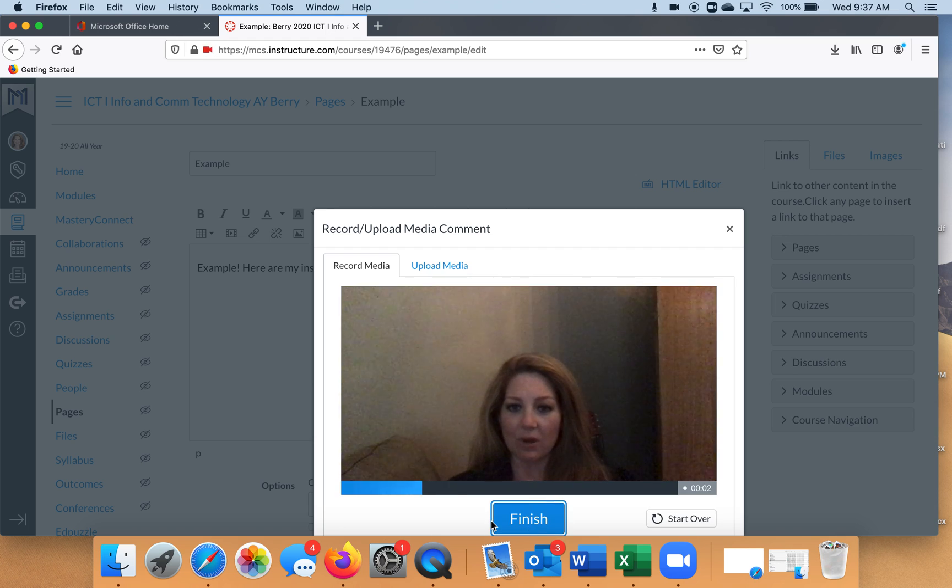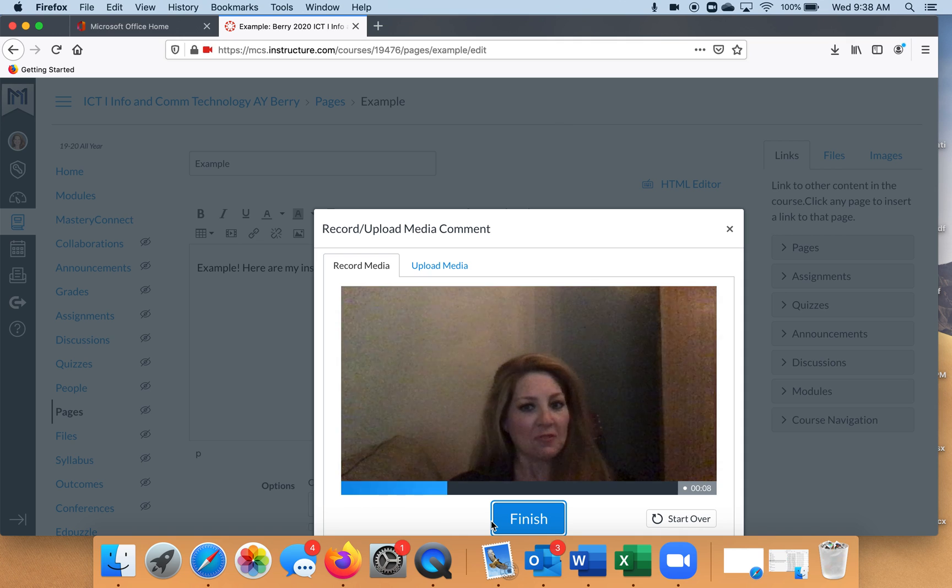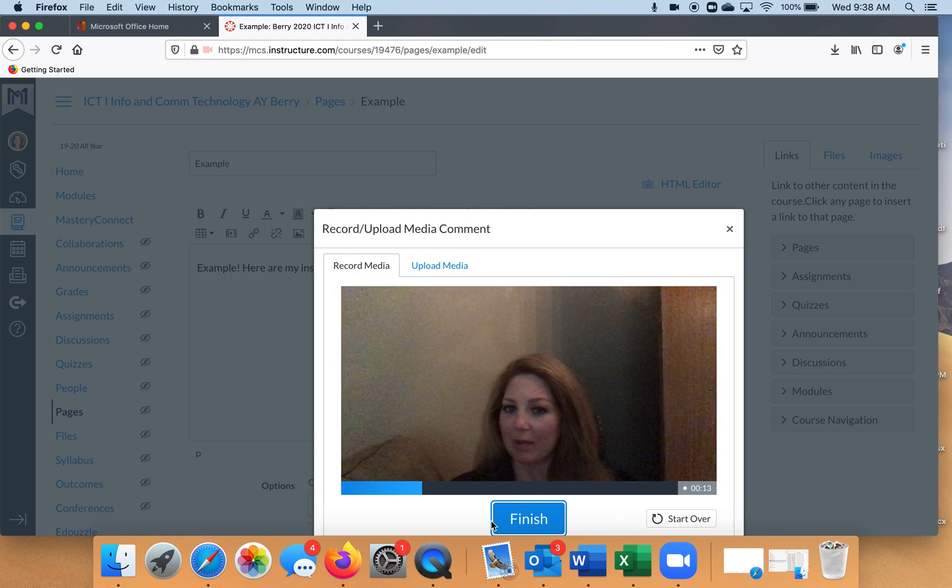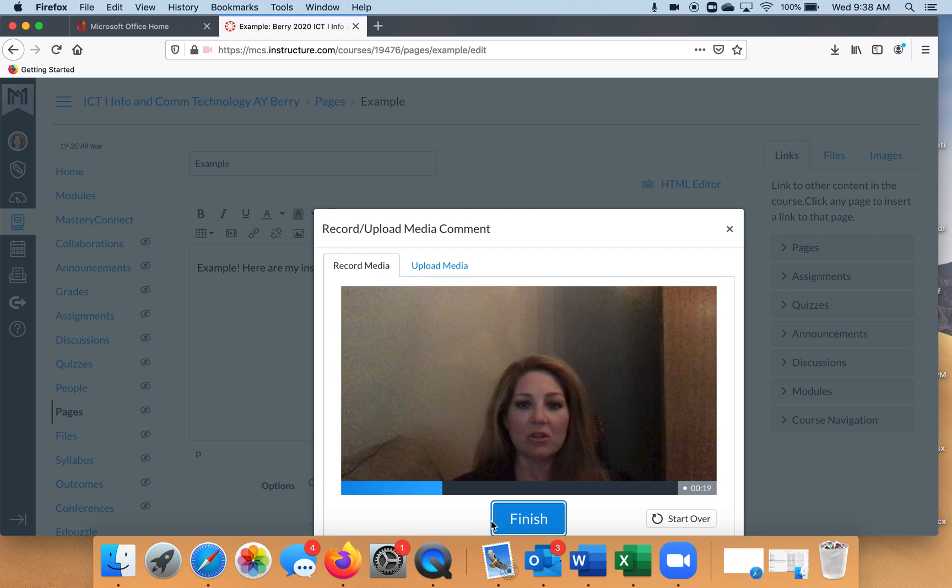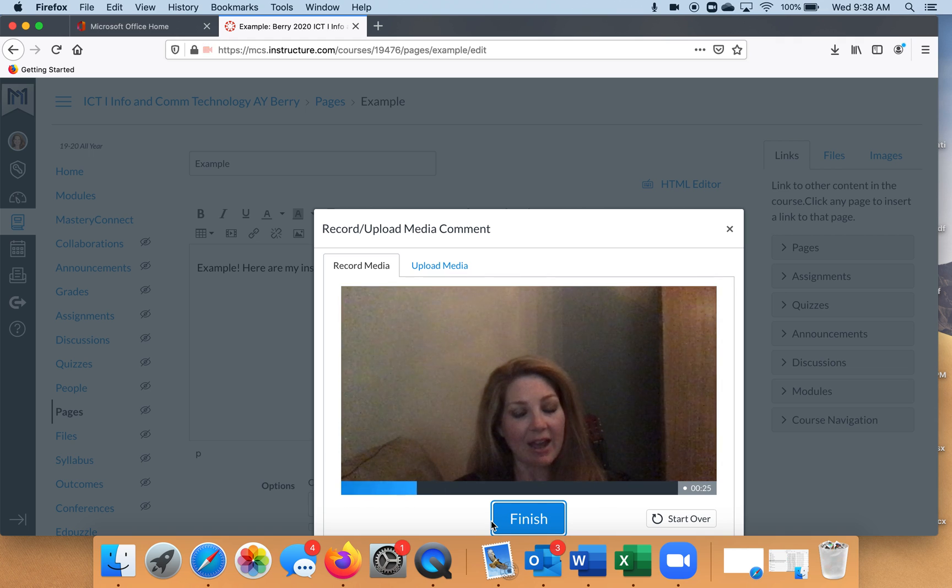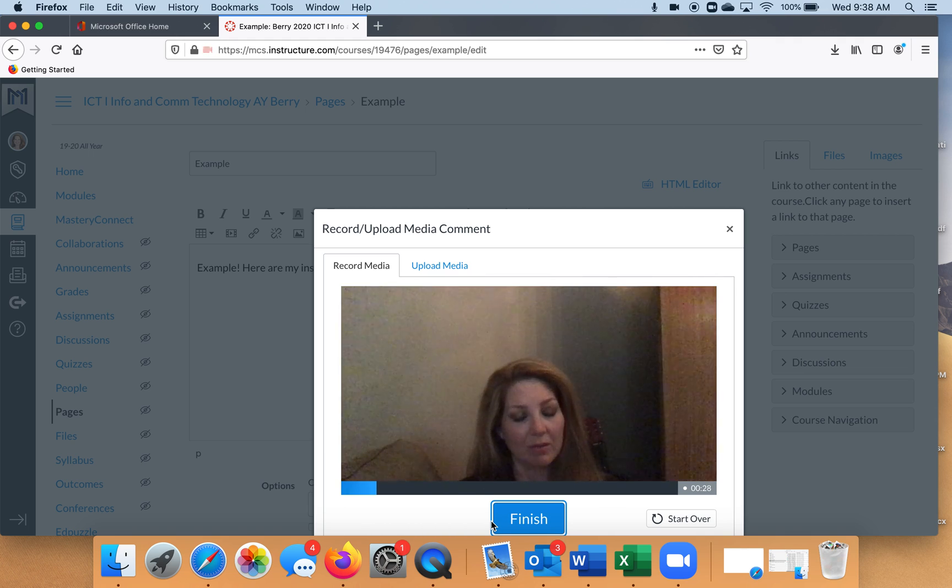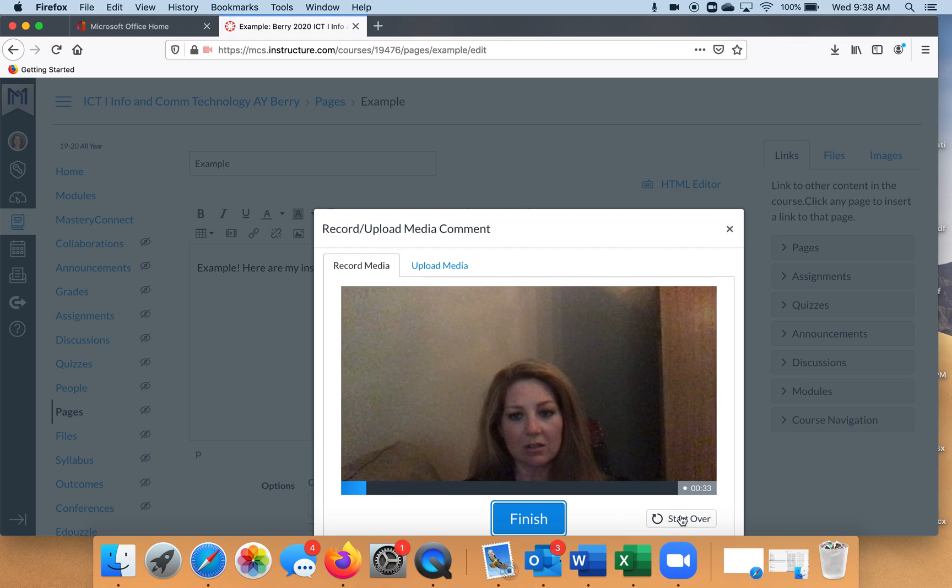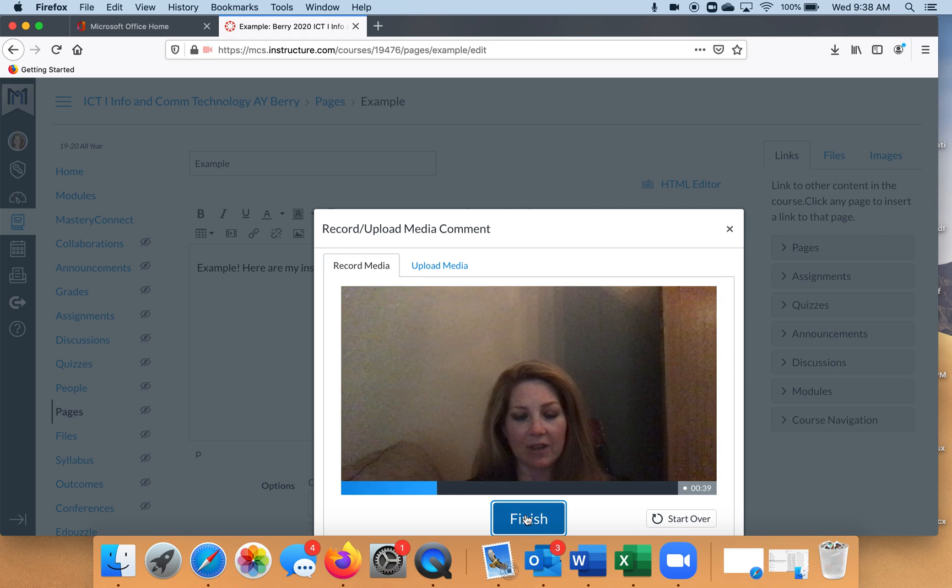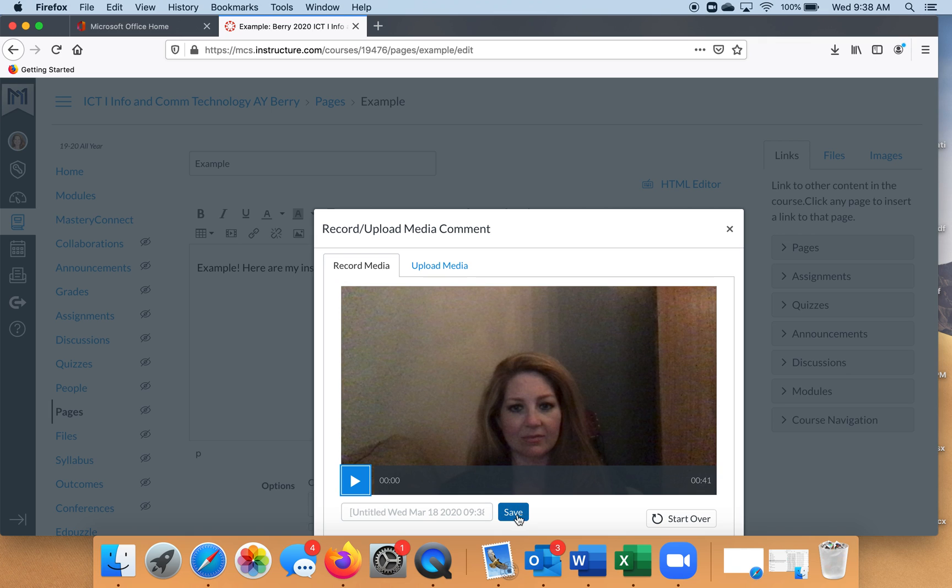And now it's recording, so you can say what it is that you want to say to your students. 'Hey students, this is your favorite teacher here to give you instructions. I wanted to explain your assignment to you.' Then when you're done with your recording, let's say that something happened like your dog and cat got in a huge fight in the background with your child screaming, and if you're not happy with your recording, you've got to start over right here and you can start over completely. Or if you're happy with it, then you click finish.